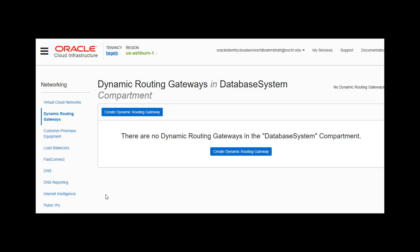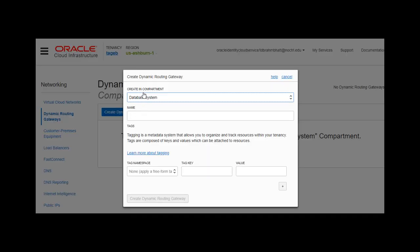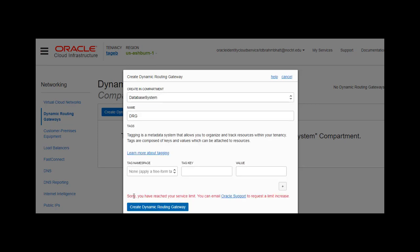We have an existing cloud network with a VCN. Let's create a dynamic routing gateway. The compartment is in database system, we can name it DRG, and click Create. It comes back and says we've reached our service limits, so just make the assumption that it's done.